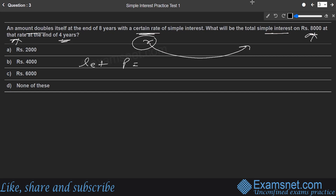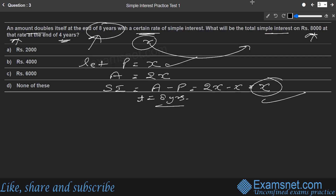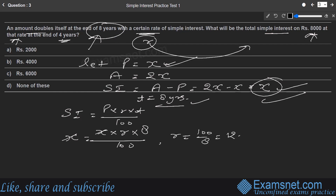Let principal = x. Since the amount doubles, Amount = 2x. So SI = 2x − x = x. With SI = x, principal = x, and time = 8 years, using SI = (P × R × T) / 100: x = (x × R × 8) / 100.